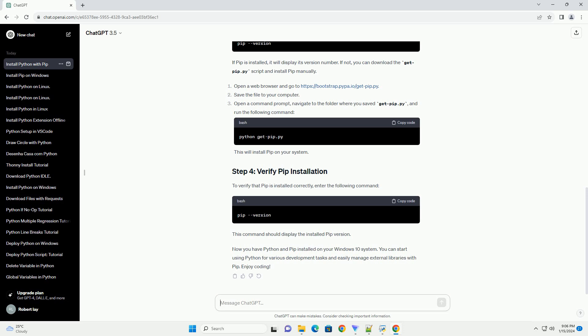Open a web browser and go to https://bootstrap.pypa.io/get-pip.py. Save the file to your computer.